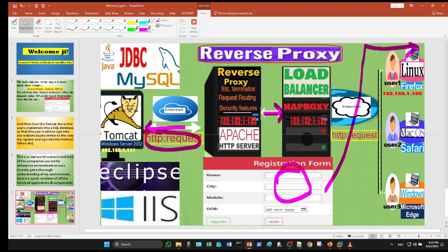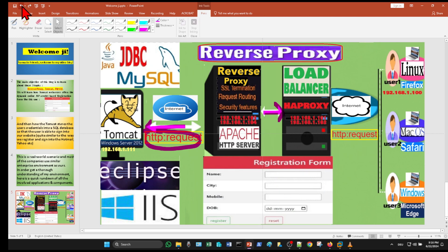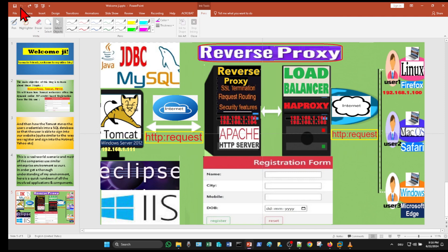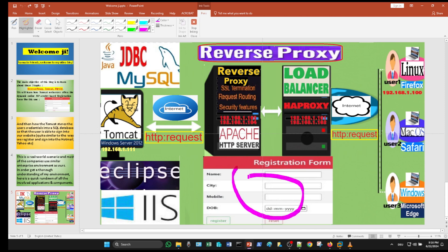Since our project requires the user to sign up, hence for storing his credentials for later authentication, we are using the MySQL database. Tomcat collects the credentials and saves them into the MySQL database table.